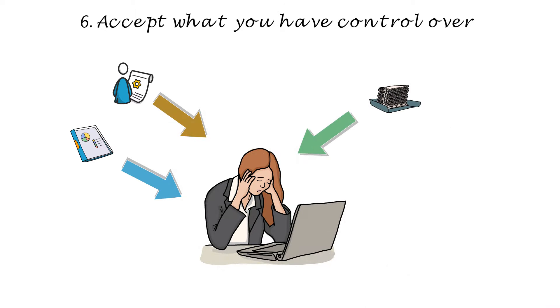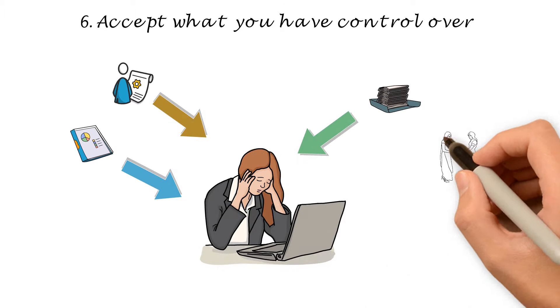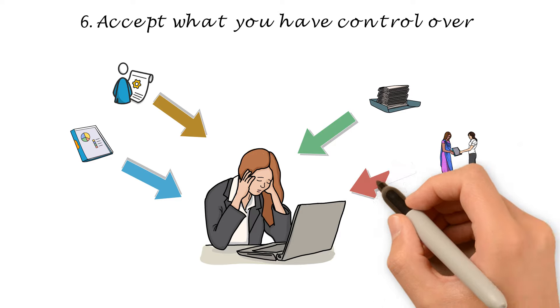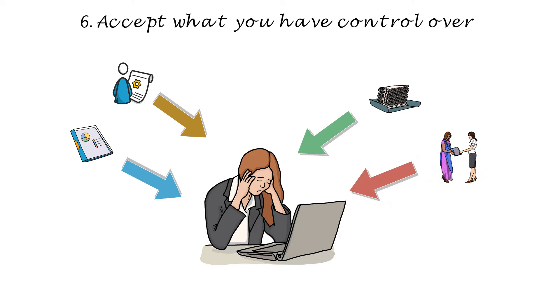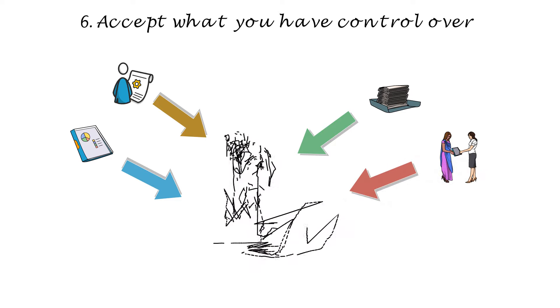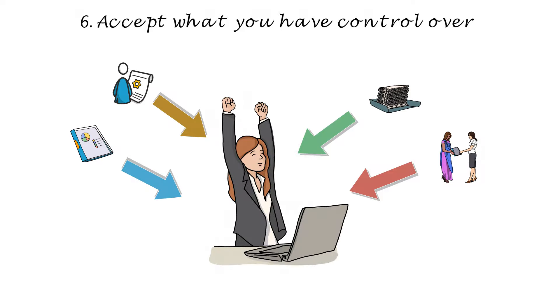Remember that while success may depend in part on some factors beyond your control, you've nevertheless done the best you could and will have no regrets.